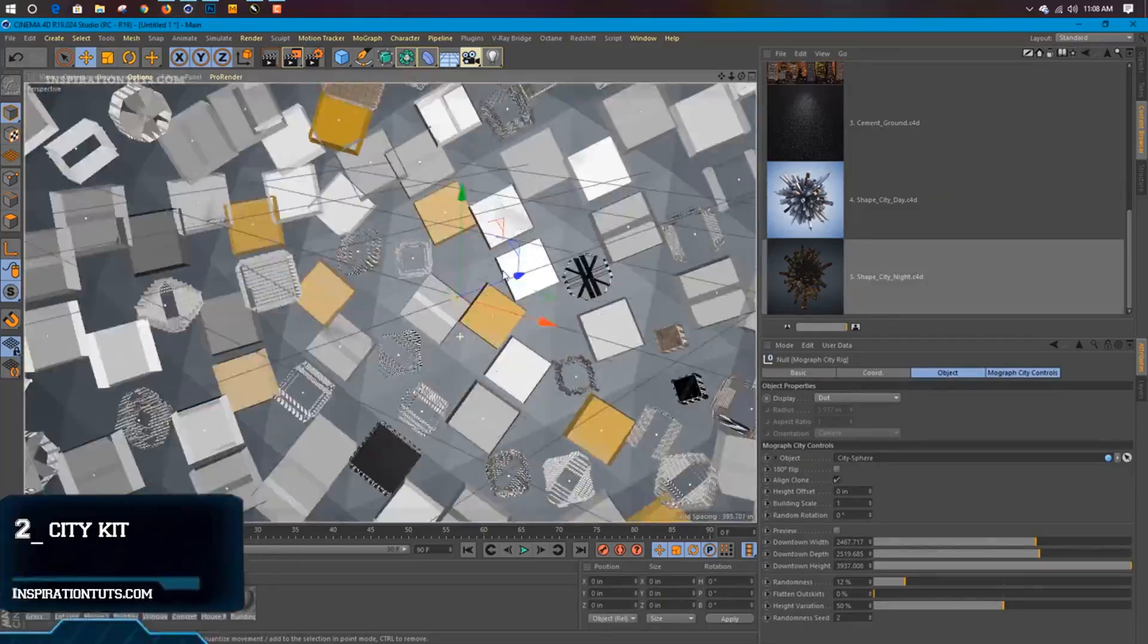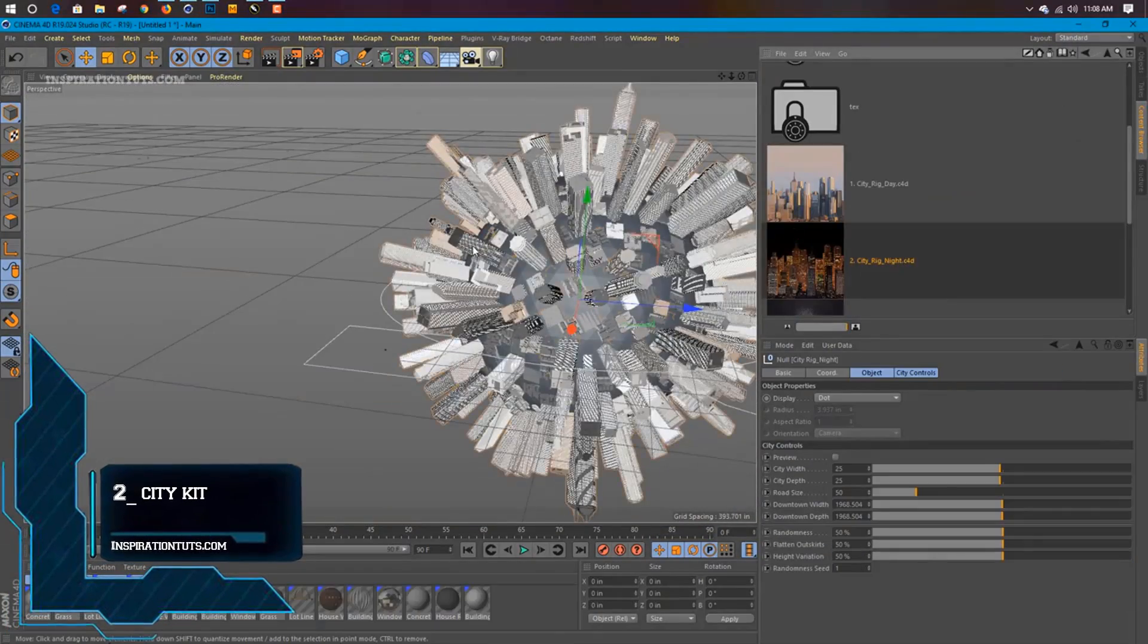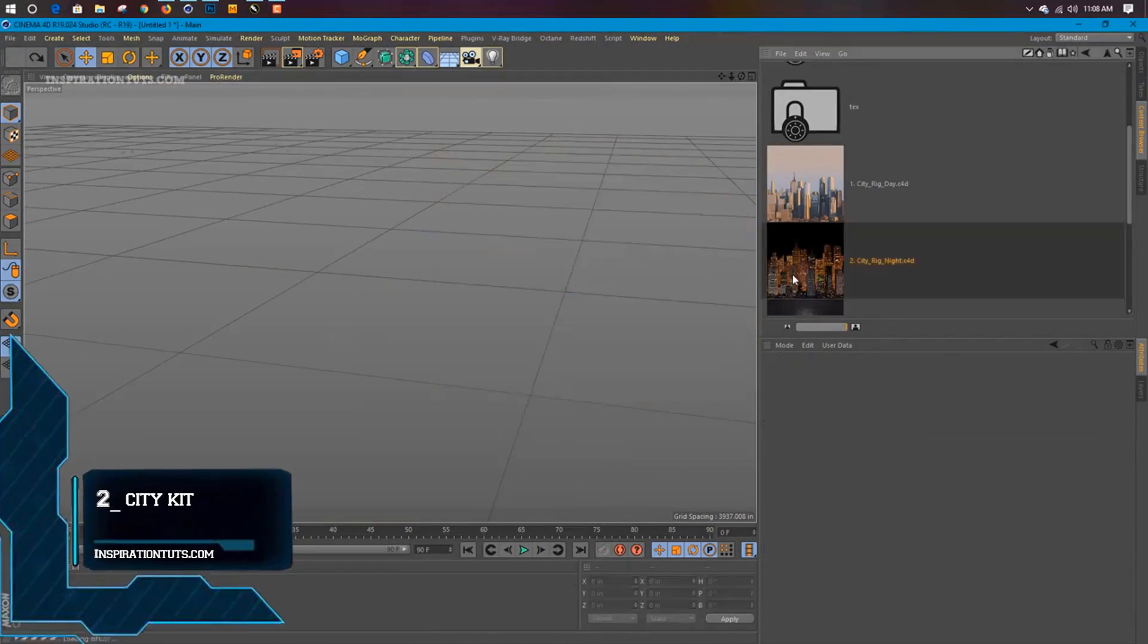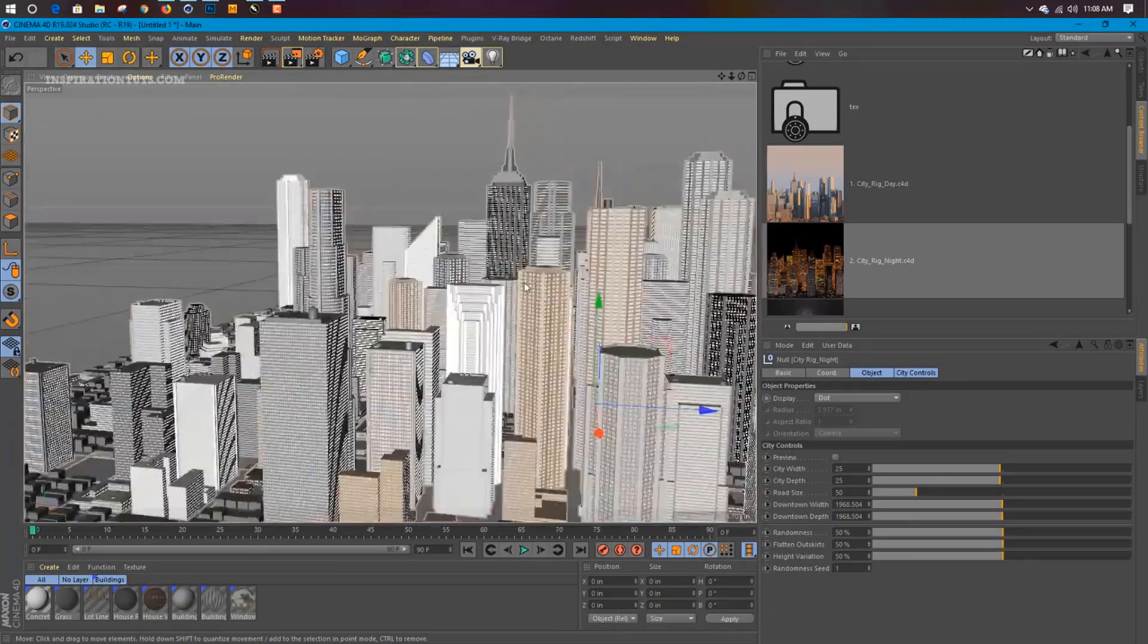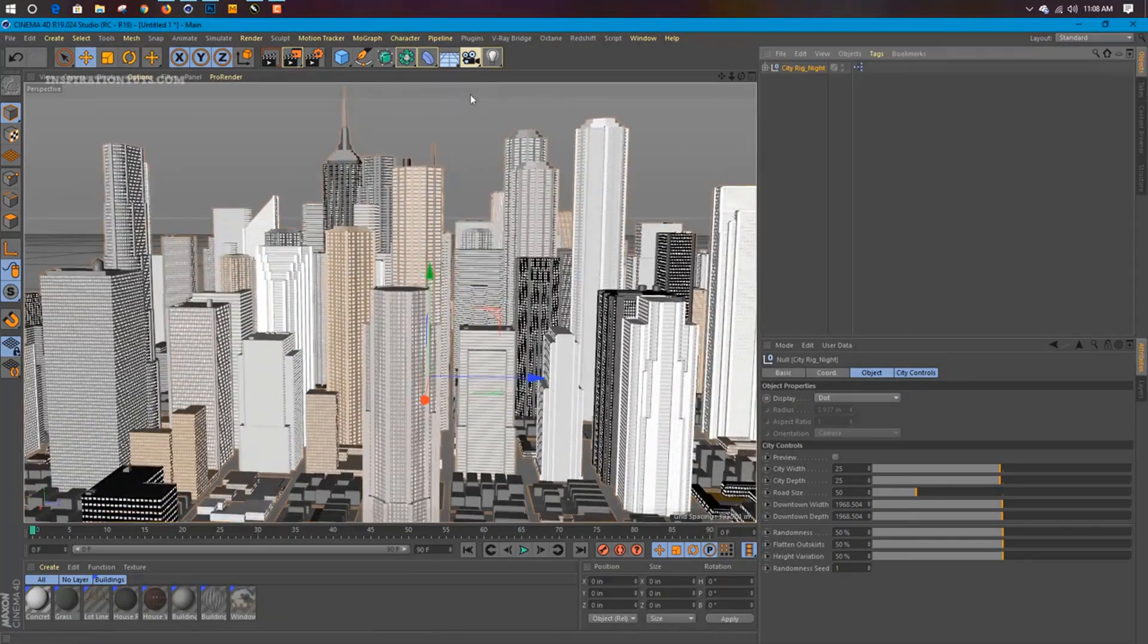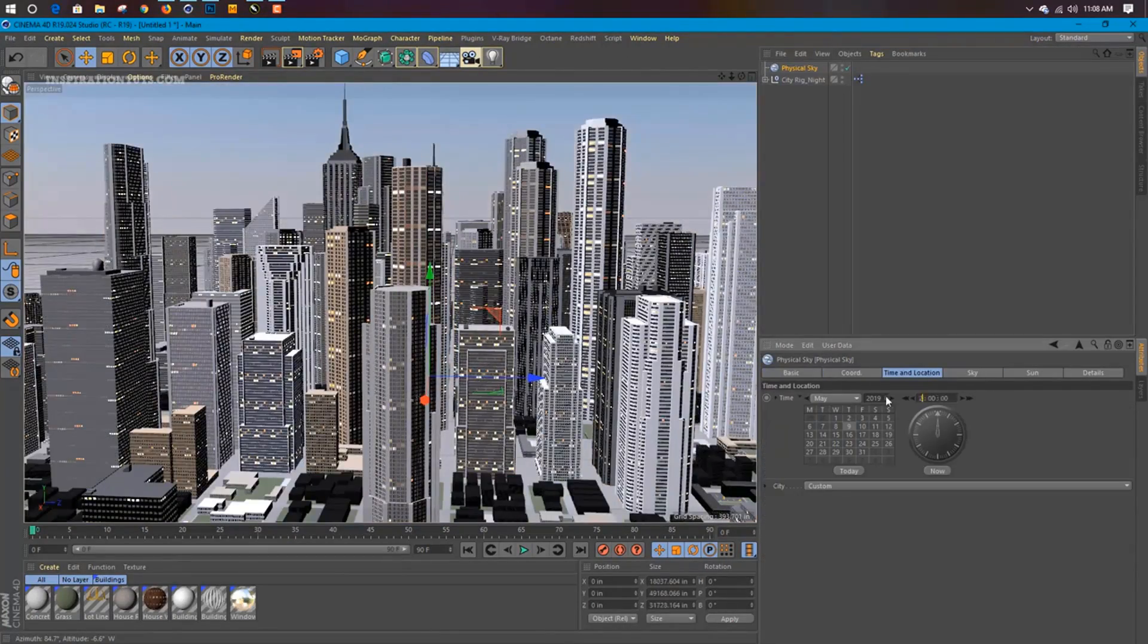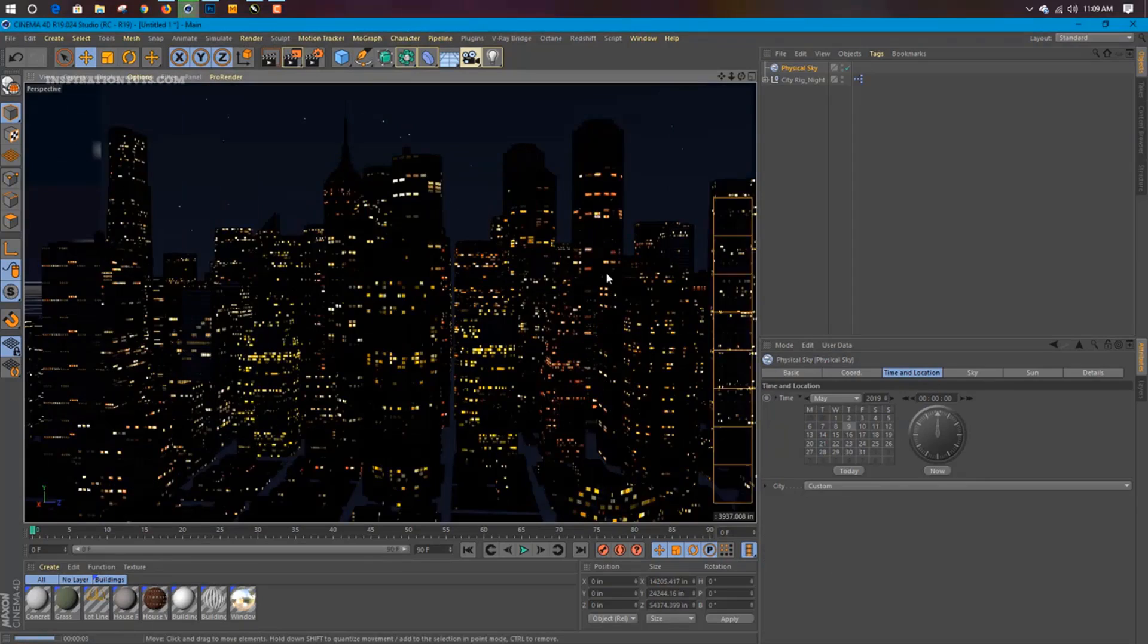Number 2. CityKit. CityKit is a plugin from Grayscale Gorilla that gives artists full control over the process of creating full cities. You can choose what type of building you want, bare spacing, how big the downtown area is,